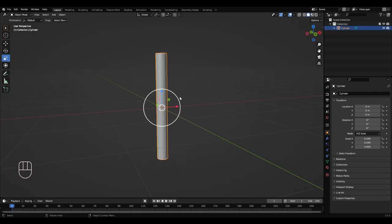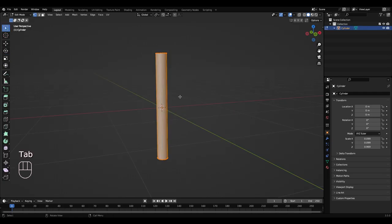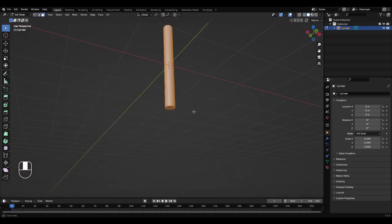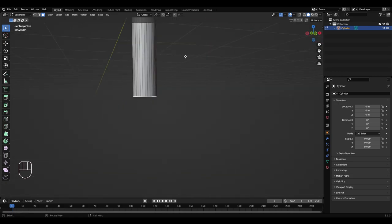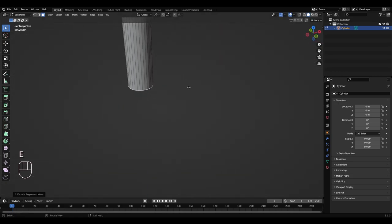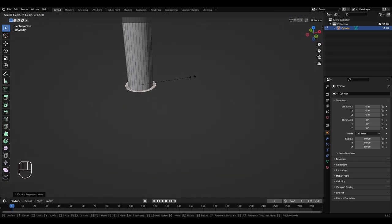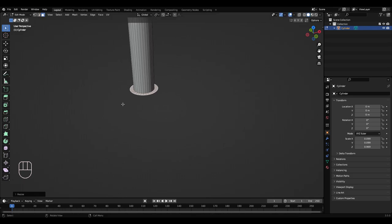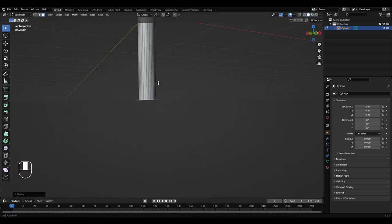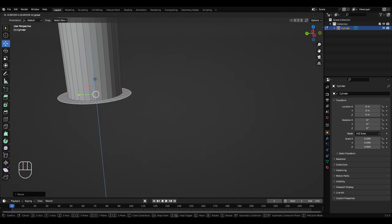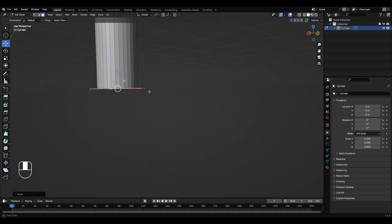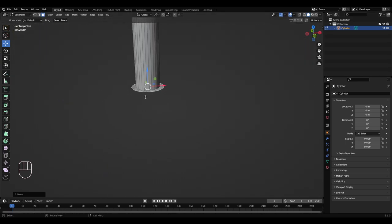Okay, so press Tab to get into edit mode, go to face select. Left click this bottom face here, press E, right click, then press S to scale it just a small amount. This is like that little metal bit near the bottom.